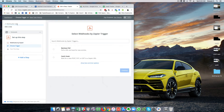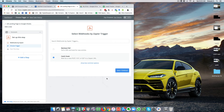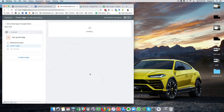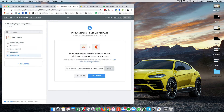I will also name the zap and call it 'Unbounce landing page to Google Sheets'. It is usually a good idea to have descriptive names so that you don't forget what the zap is about. I will go ahead and click on save and continue and I will get a new webhook from Zapier which I can post on Unbounce.